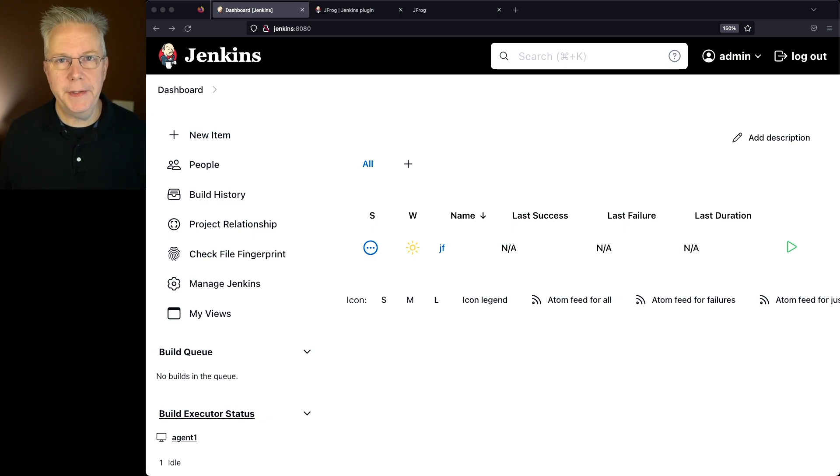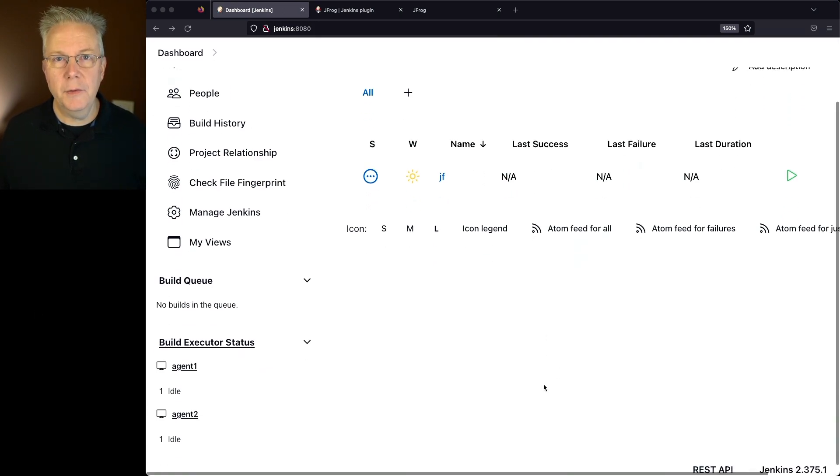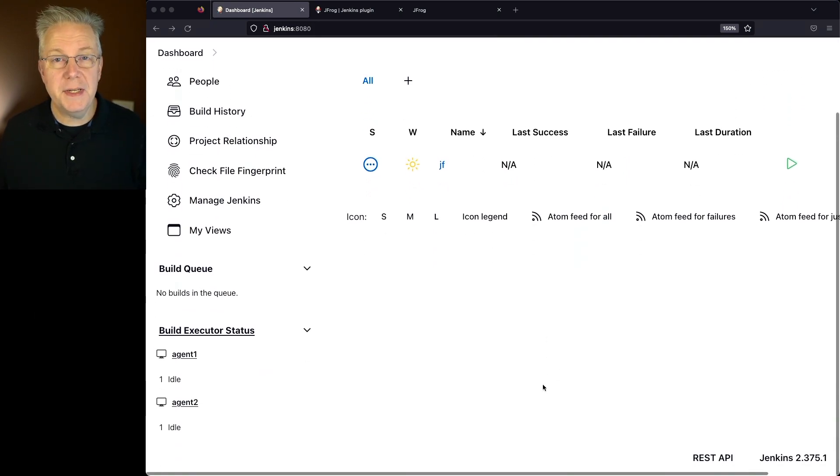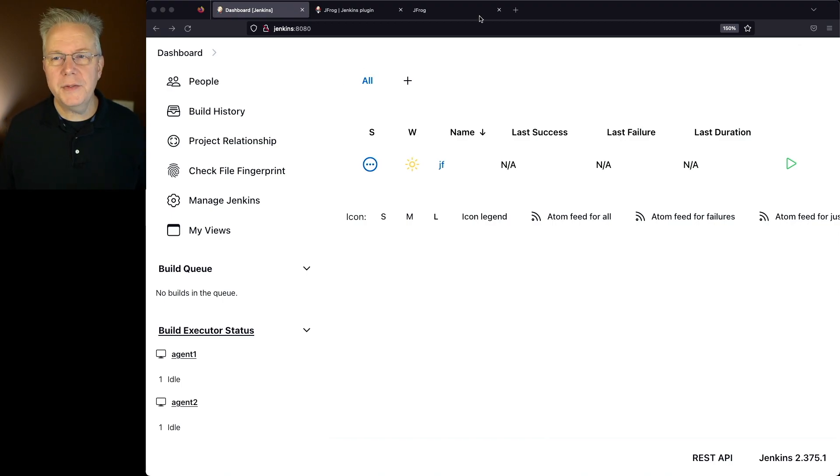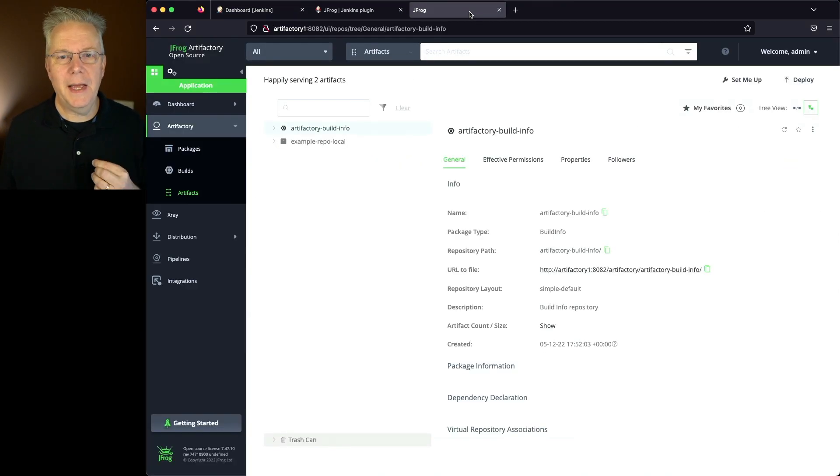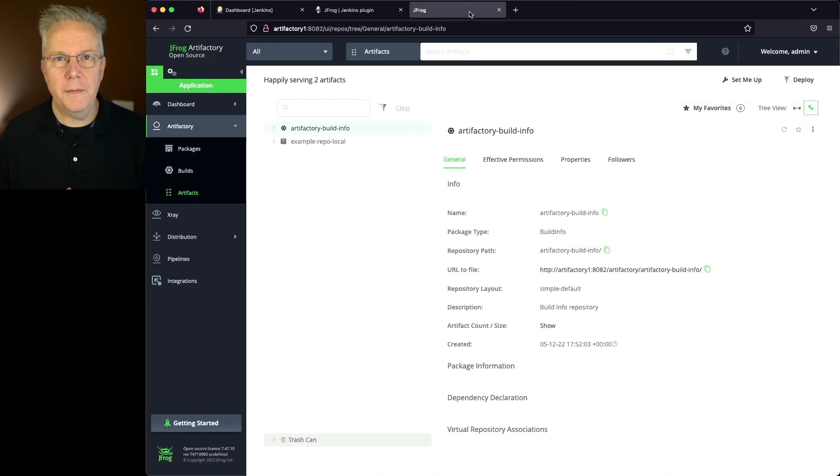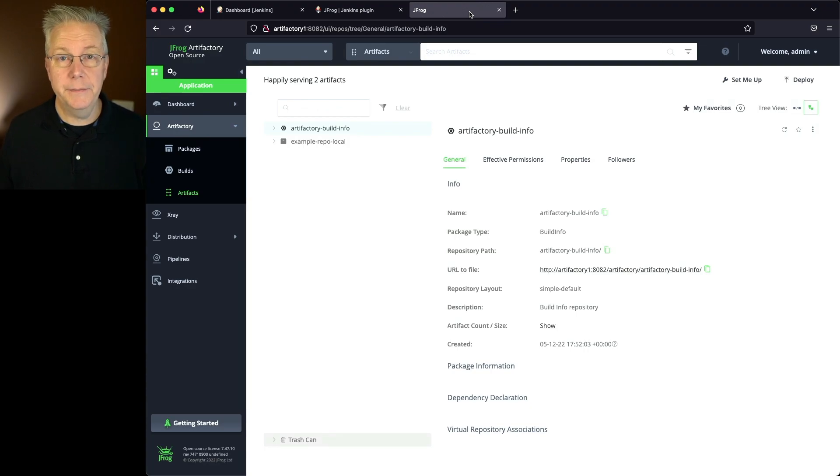So here's today's starting point. I have a Jenkins LTS controller, version 2.375.1. I've also got a local version of Artifactory running on my machine.